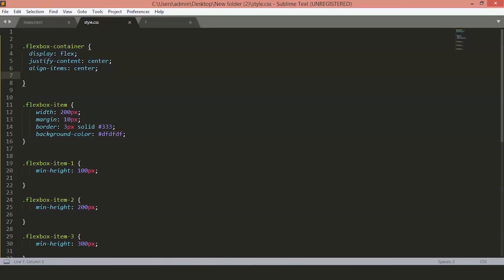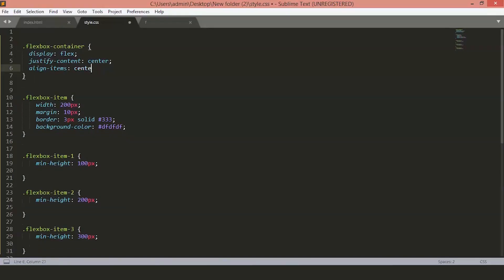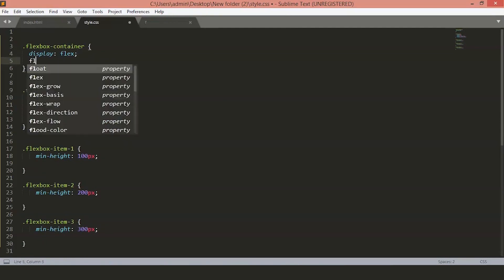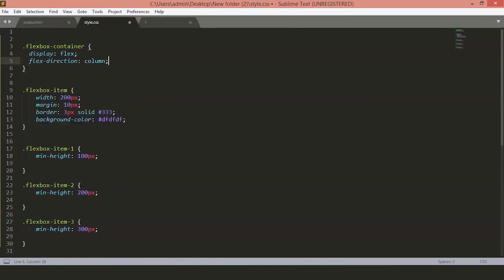Now, let's just delete everything and we will just keep the display flex. Now, if you want to have a column layout instead, we will use the flex direction and change it to column. Flex direction, column. Now, if you refresh the page, you will see all the items are shown up in a column.